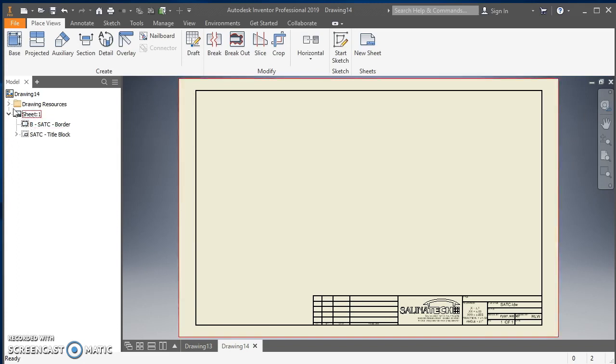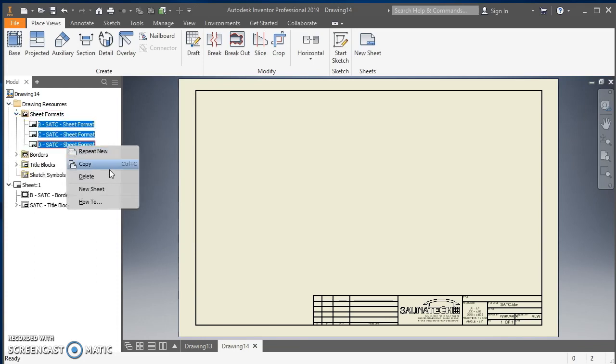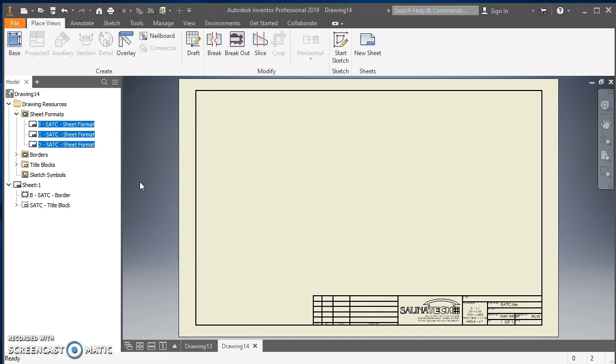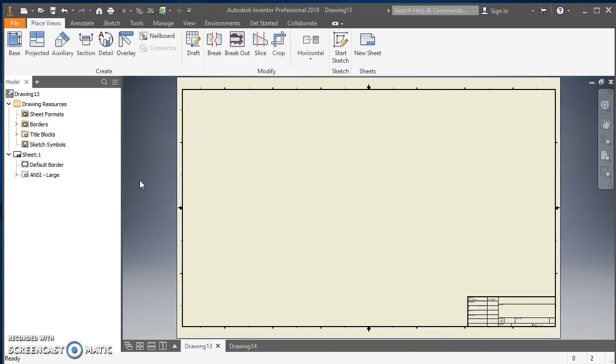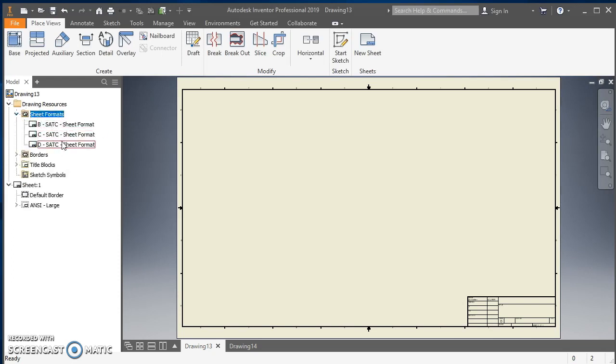Click over to Drawing Resources, expand that, expand Sheet Formats, click on B, hold down Shift, click on D, right click and do Copy. Then do that Control Tab again, come back here, right click on Sheet Formats and Paste. And now that gets my sheet formats in here.